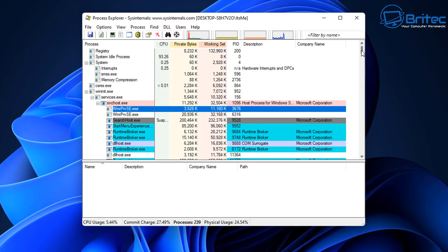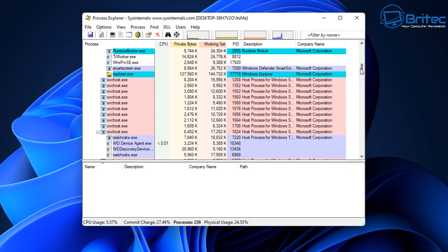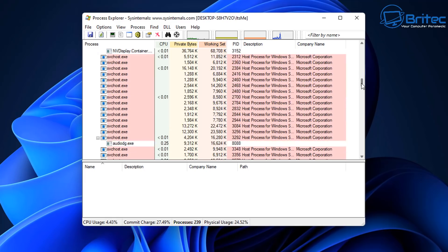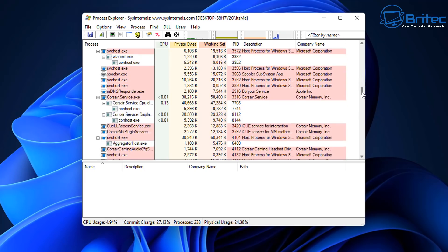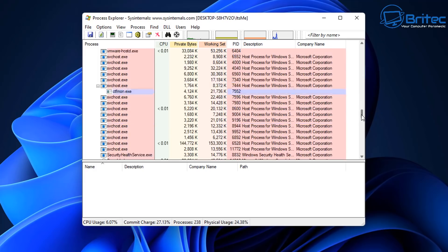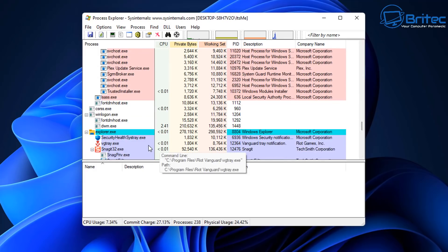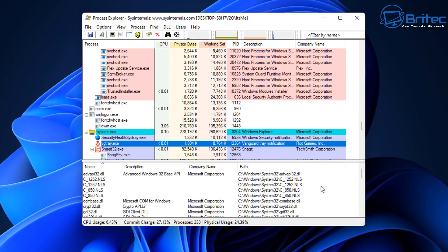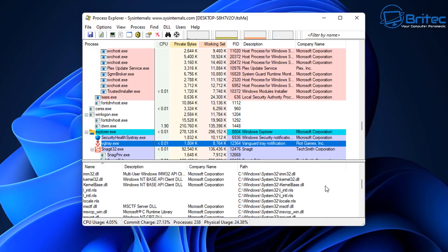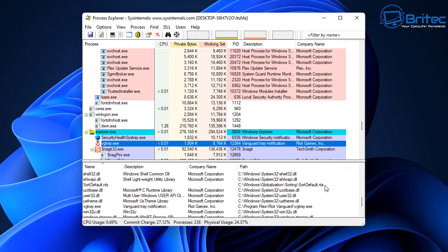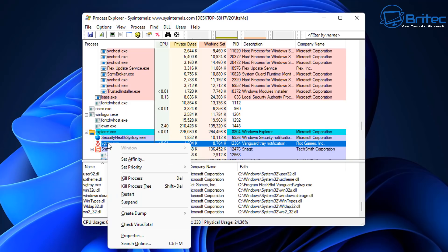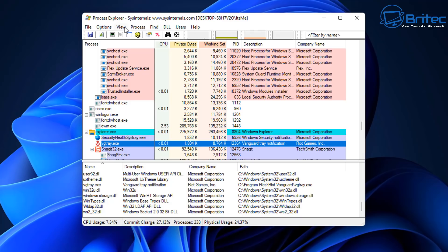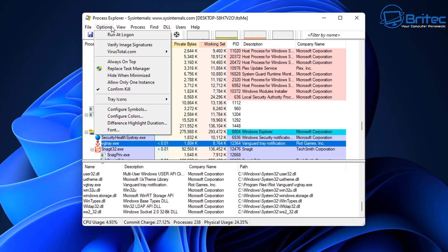You can use Process Explorer in place of Task Manager and I tend to like it quite a lot because it gives you a lot of information about what's happening on your PC. It's also a great way of detecting dodgy files using VirusTotal. To enable it, just right-click on a process and you'll see 'Check with VirusTotal' in the dropdown. You can also go to Options and find VirusTotal just above 'Replace with Task Manager.'